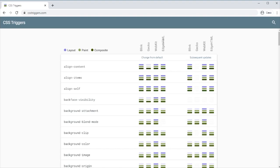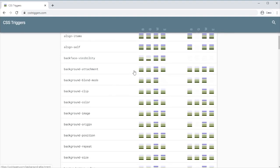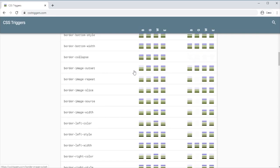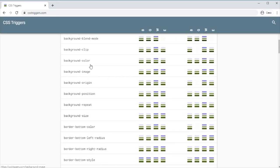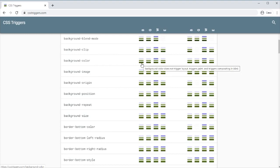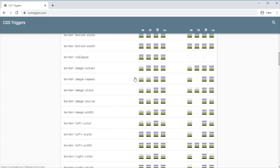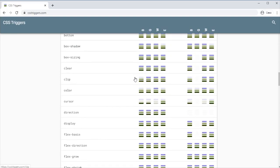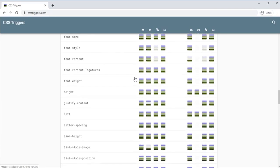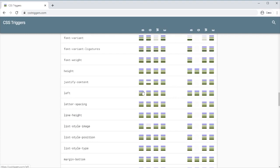We can see if we do something like, let's scroll down to, yeah, just a background. If we change the background color, that gives us a paint and a compositing. If we change something like top or left or the height, we get a layout change and all of the rest.